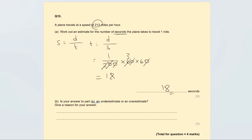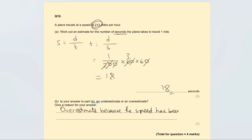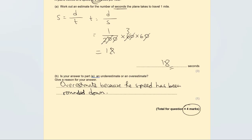Is this an underestimate or an overestimate? It is an overestimate, because the speed was rounded down. This question is worth four marks altogether. Please subscribe if you found this video useful, and give it a like to let me know it's helping. Good luck with your exam and see you in the next video.